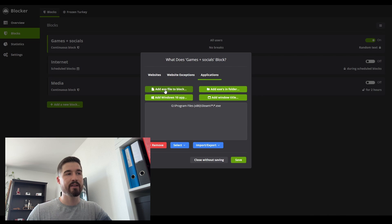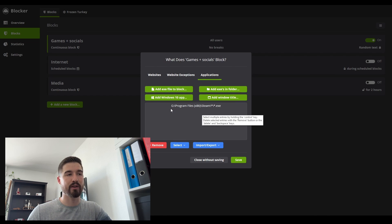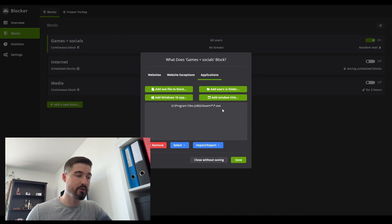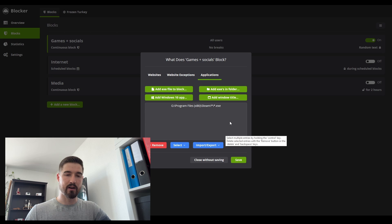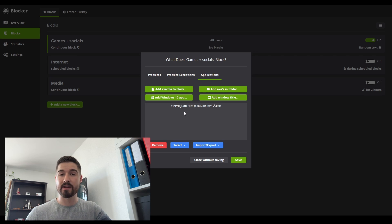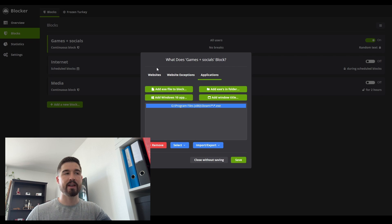You can also block applications — add a file, a folder, an app on Windows 10, or a Windows title. What I like to do myself is block my Program Files steam.exe, which means I cannot use anything that requires the Steam folder on my computer. Steam is basically a library of all your games where you can purchase and store them. Every single time I try to open a game requiring Steam, Cold Turkey will block it.